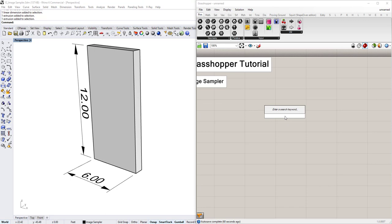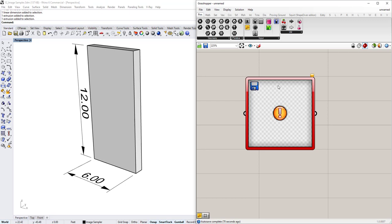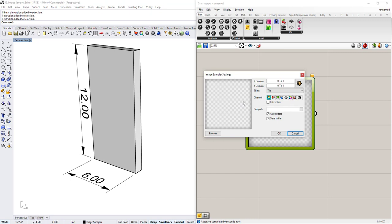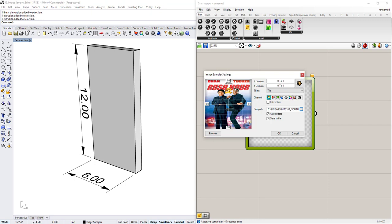So in Grasshopper, go ahead and double-click and just type in Image Sampler. It'll open up this box and you'll see that it's a component that has one input, one output, and right now it has a big exclamation point in the middle. Go ahead and double-click that and you'll see that it opens up this window. This is where you actually set the parameters for your image, the graphic that you want to use. So under file path, click that ellipsis and select an image that you want to use. I'm using the Rush Hour 2 poster — Jackie Chan, Chris Tucker.